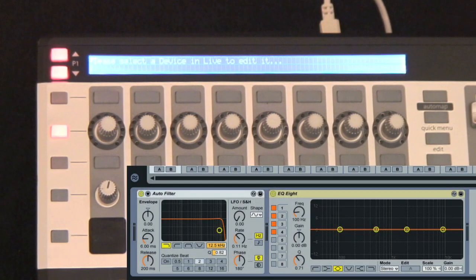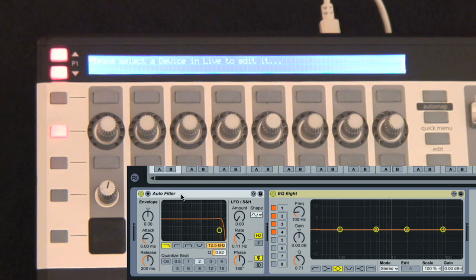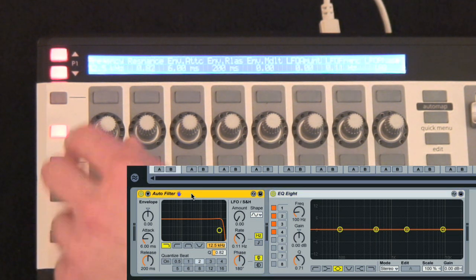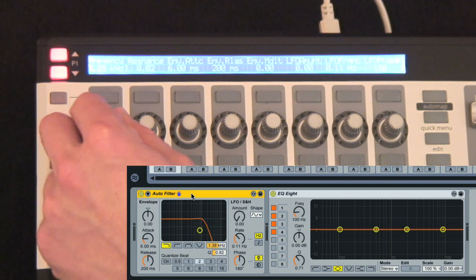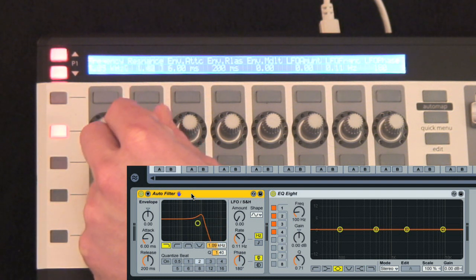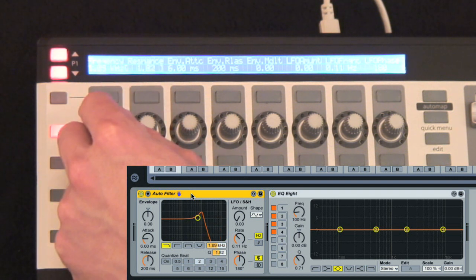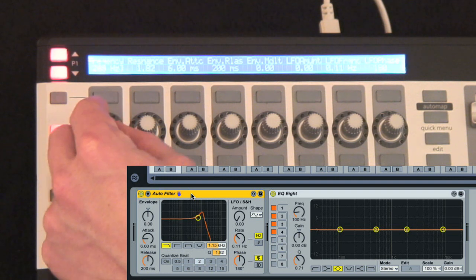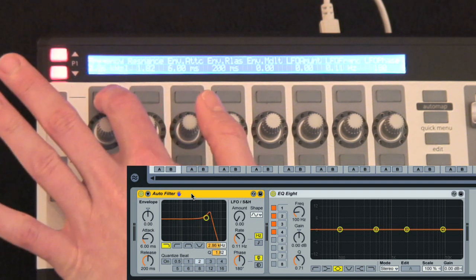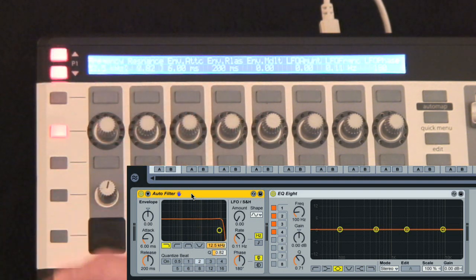On the left side, the top two rows can be used to control Live's devices. Click on the device's title strip so that the hand appears, and then the parameters pop up on the controller's screen. You can use encoders to change values and buttons to reset them to their defaults.